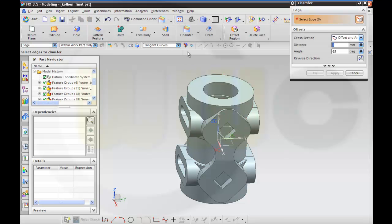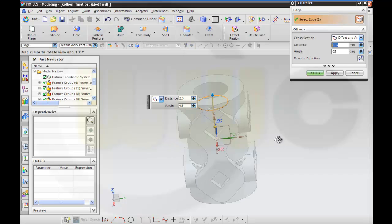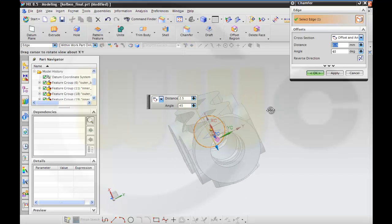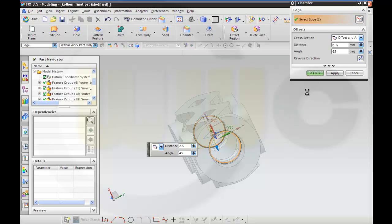There's a chamfer — it's 2.5 on this edge and on that edge. Okay.